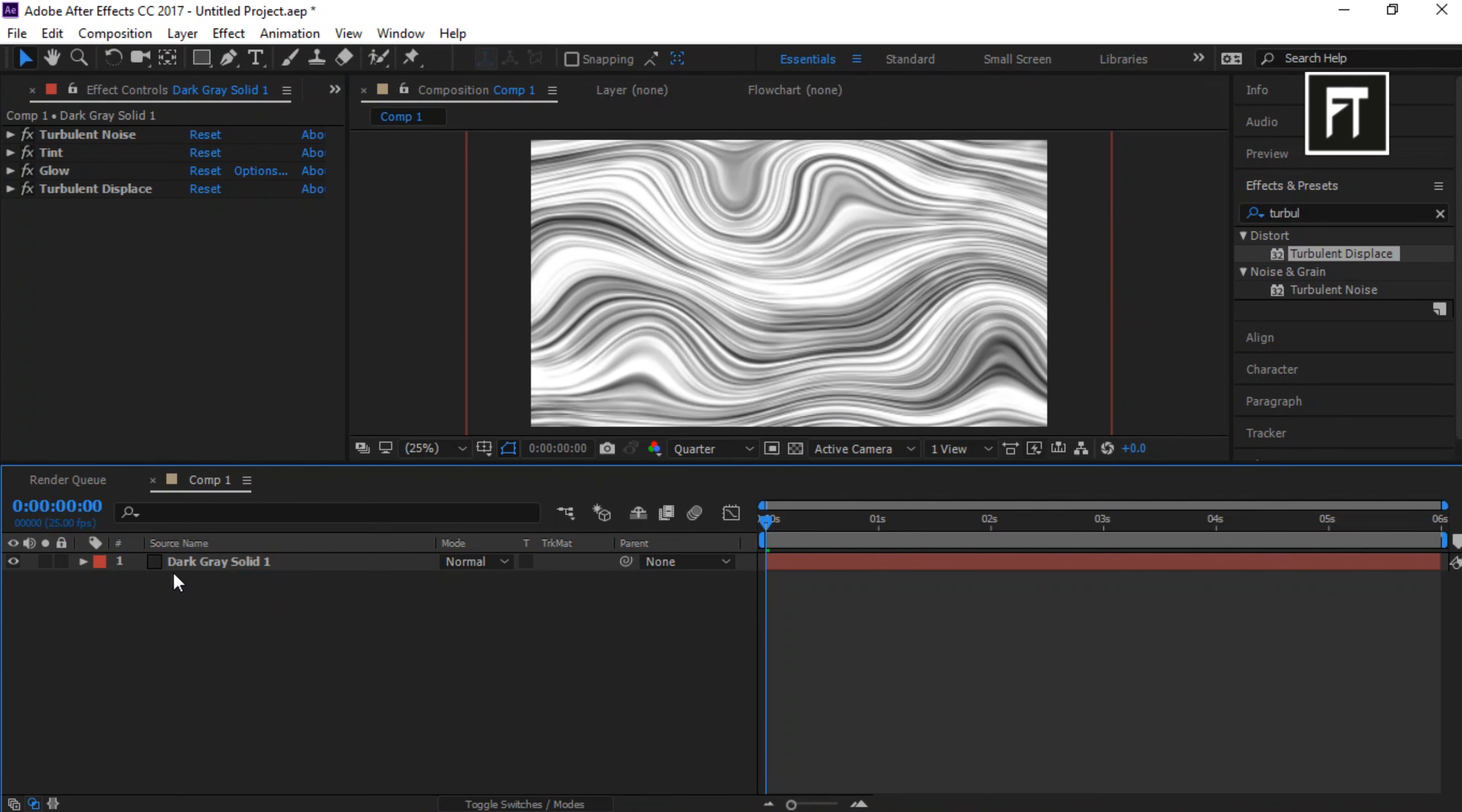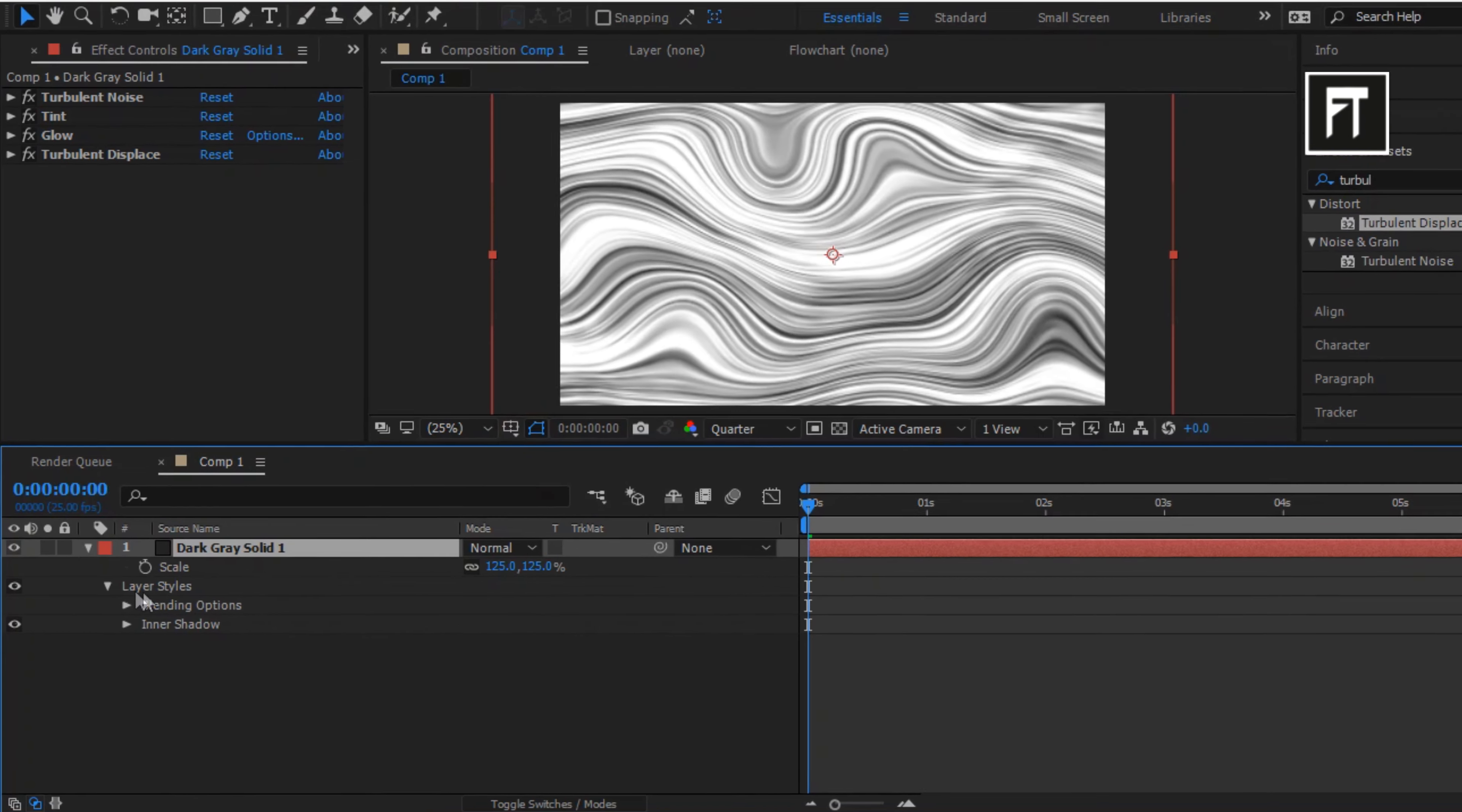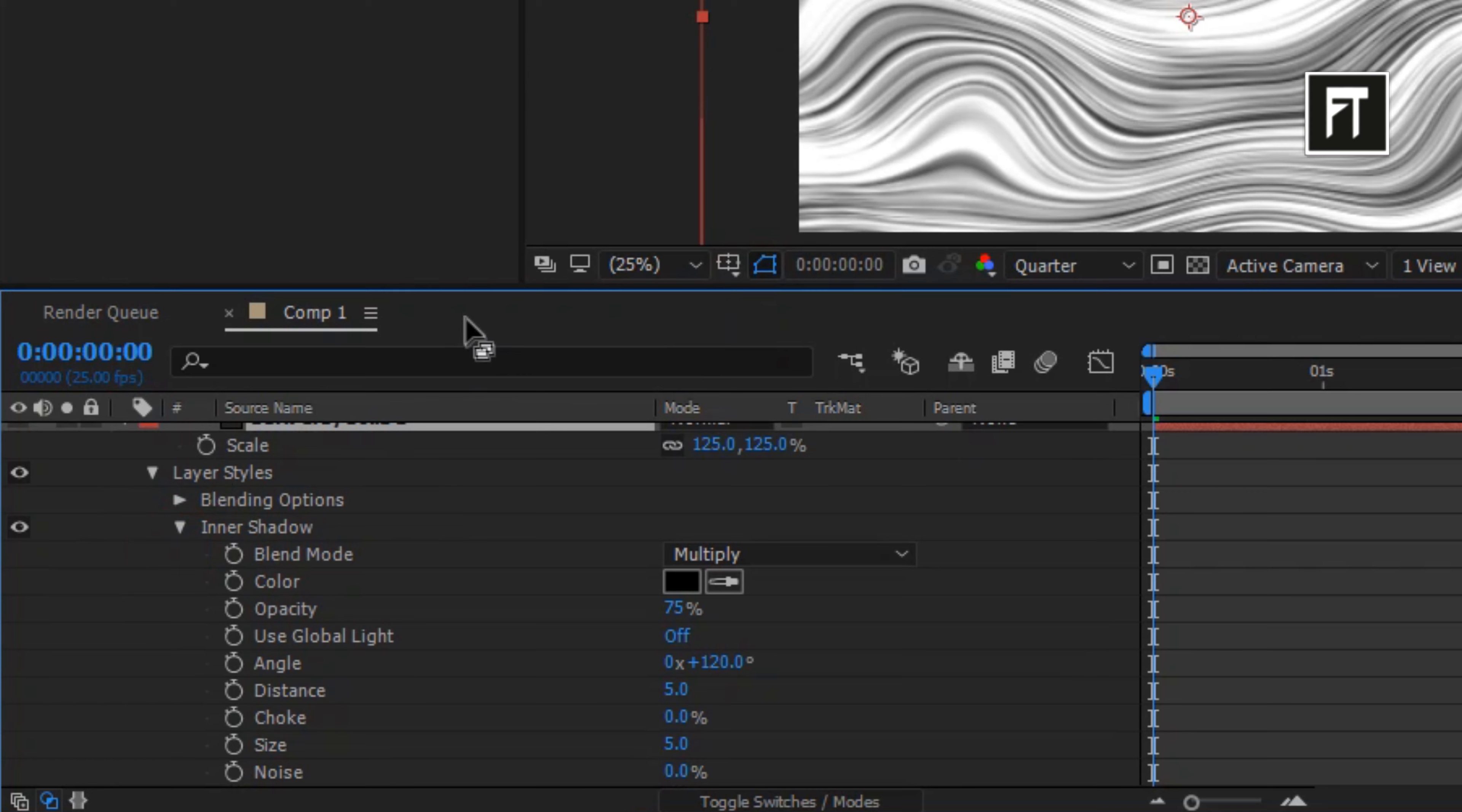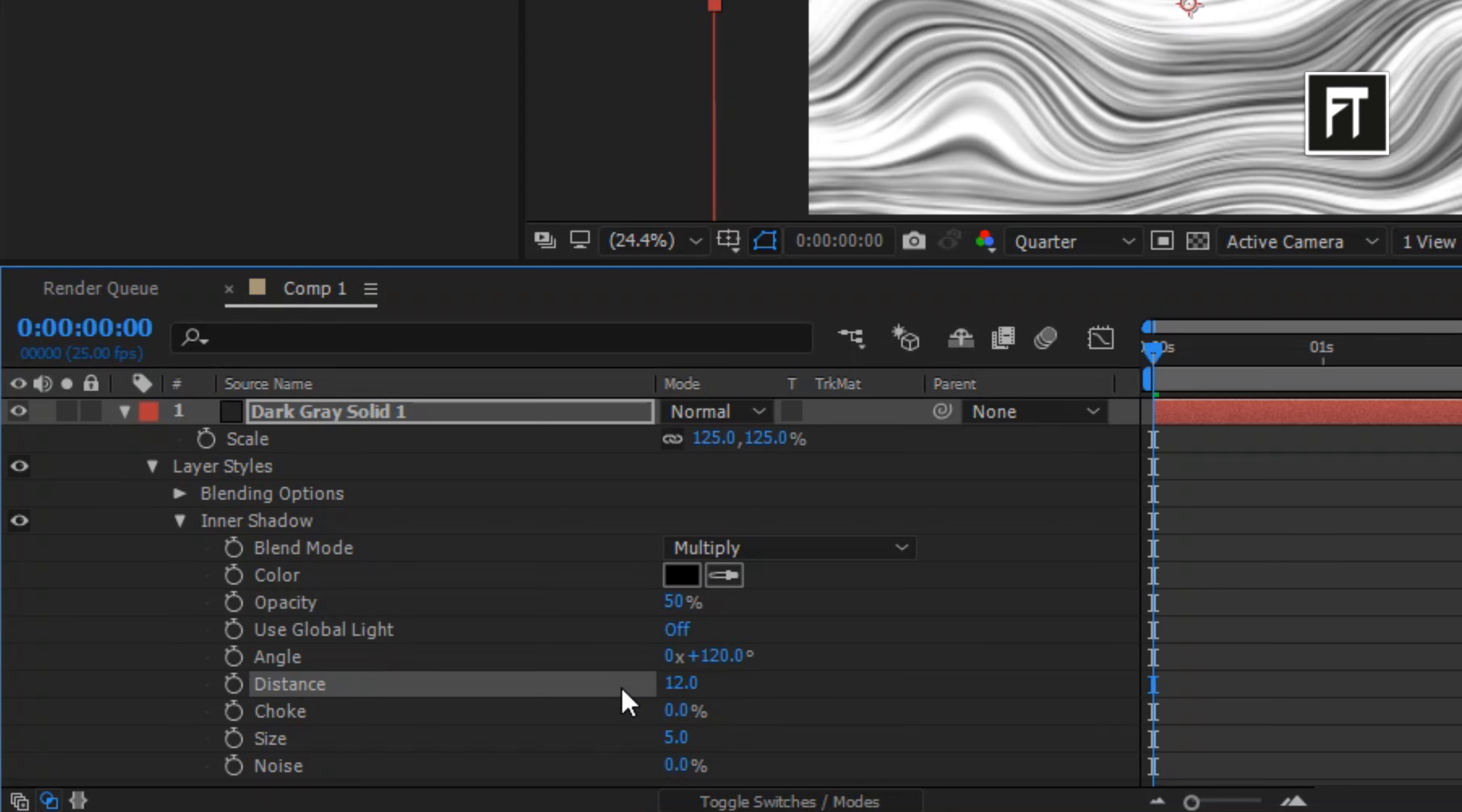Right click on this layer and select Inner Shadow. Explore this. Set its opacity to 50%. Distance to 12. And size to 13. Cool.